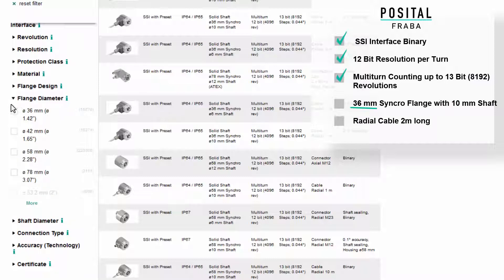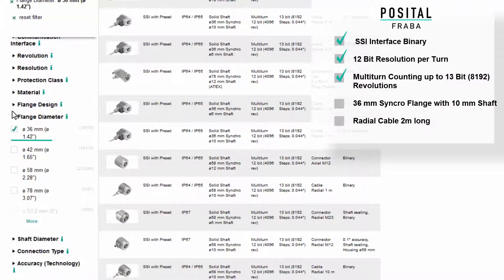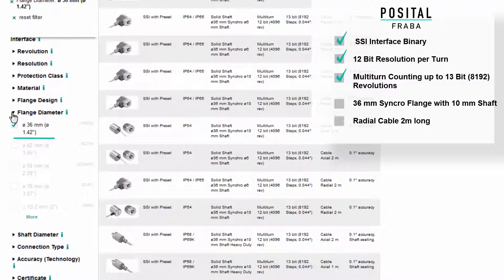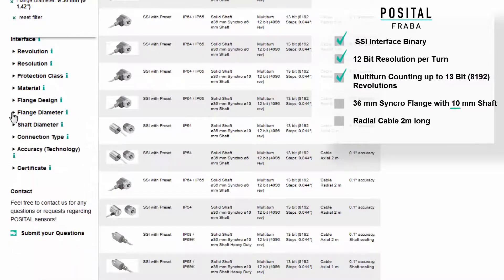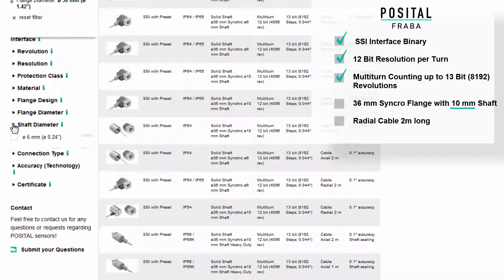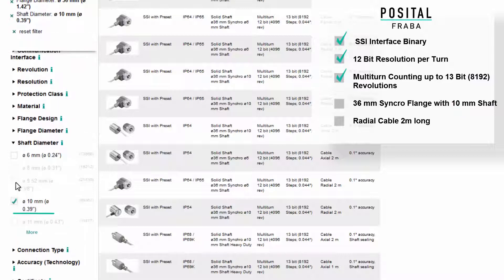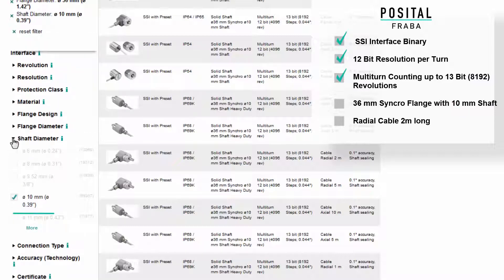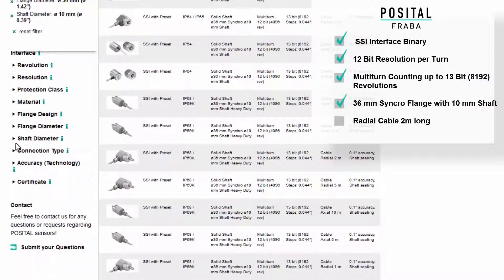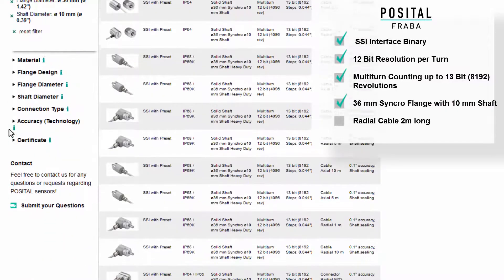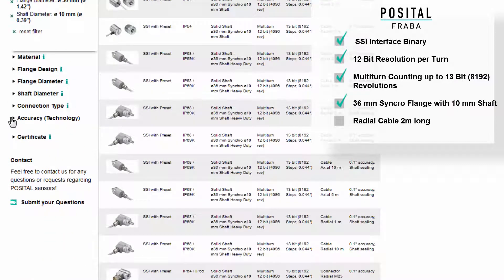Select the flange diameter. Select the shaft diameter. Select the connection type.